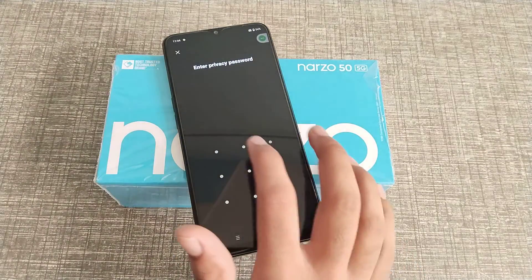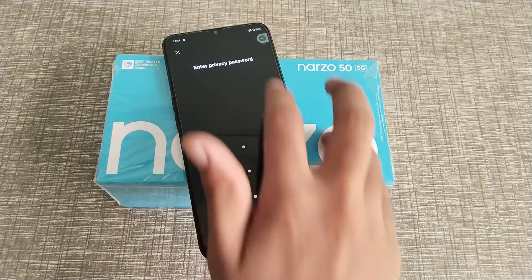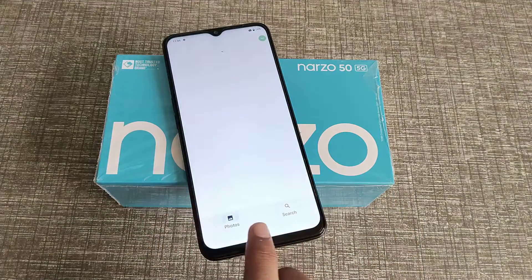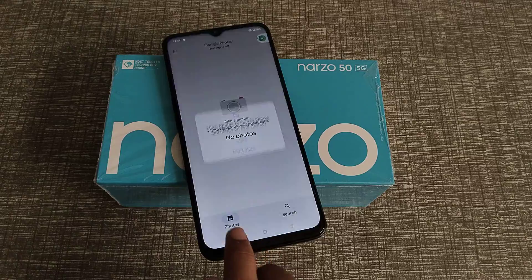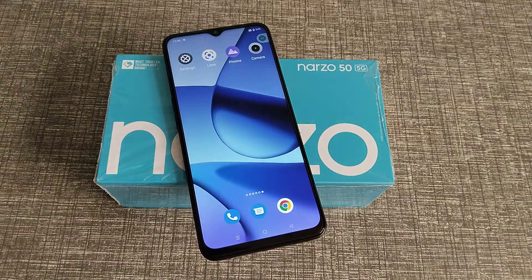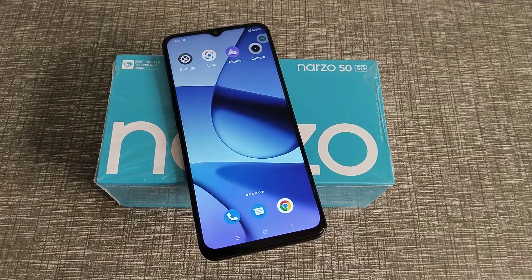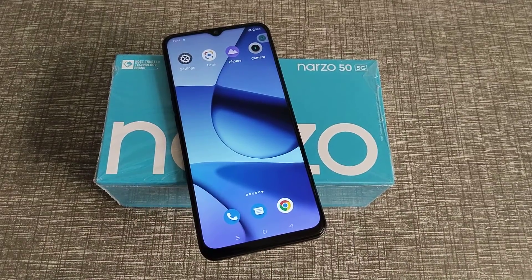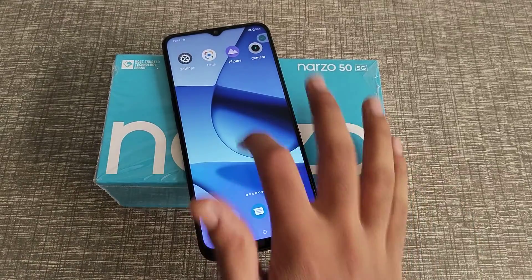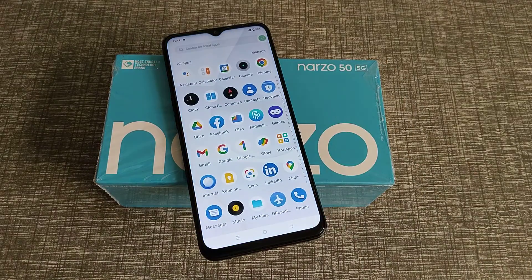On our phone, when accessing photos, I enter the privacy password and it works. I think friends have now understood how to change the app lock password on the Narzo 55C phone.